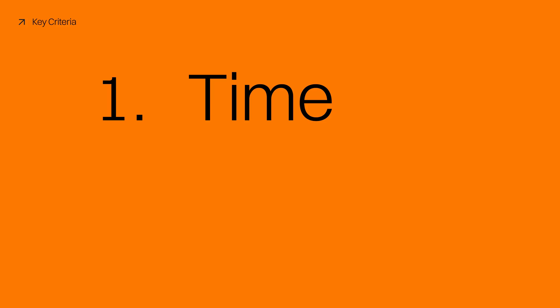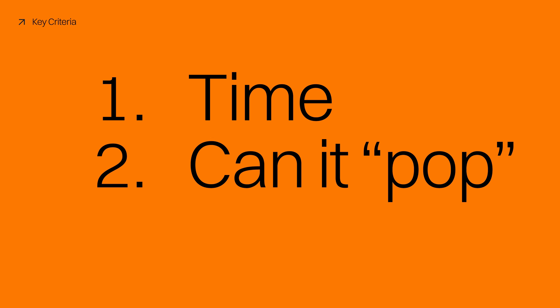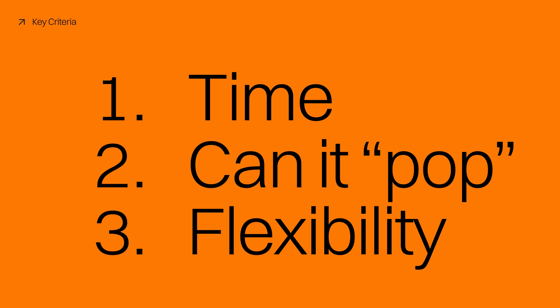There are three things that are important to me going into this. Number one, I need to spend as little time as possible to build it. Number two, poppiness - whether that's something flashy or exciting. And number three, flexibility. It needs to be able to do more than display work, but drive action, be it inquiries or the ability to sell some products.